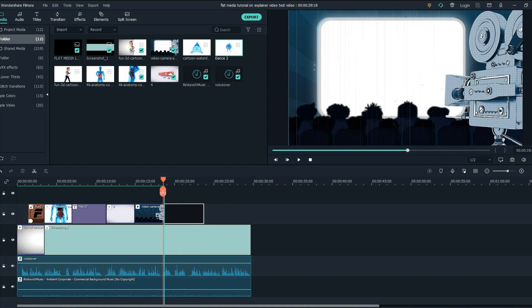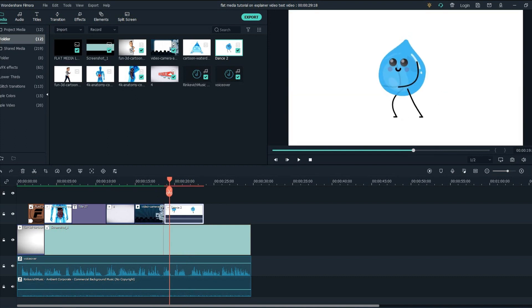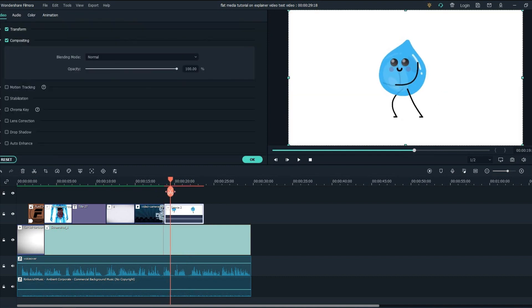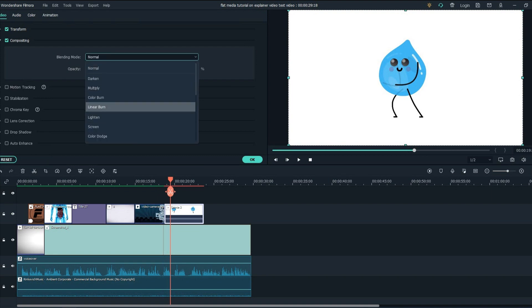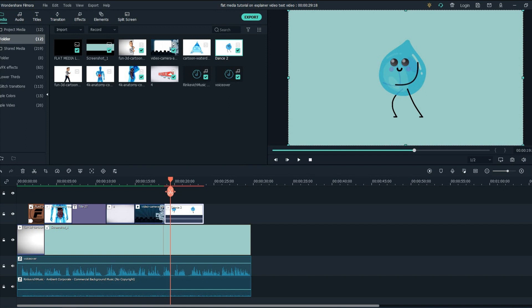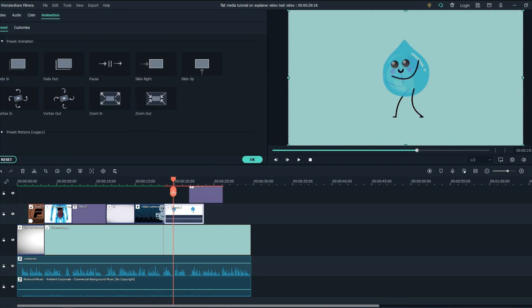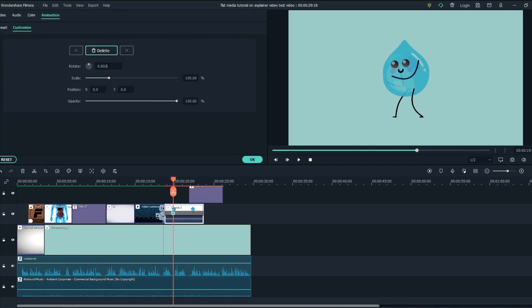Now let's animate the tip number one part of the video. Firstly, we get the dance animation to the timeline, double click on the animation, go to compositing, blending mode darken, and let's create a cool animation with this. That's good — let's do it.